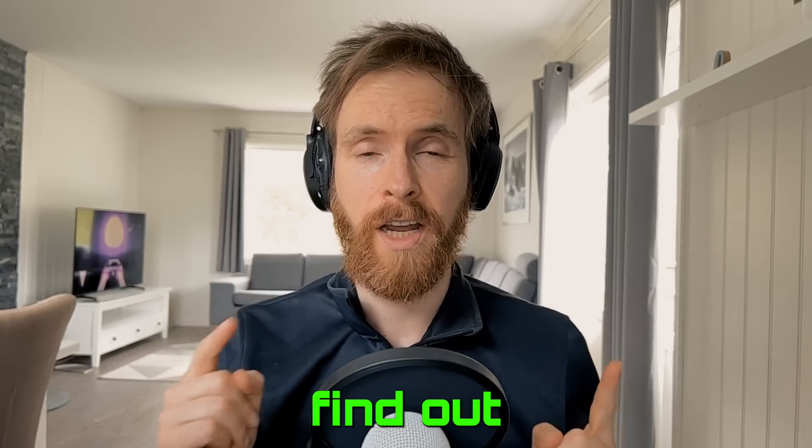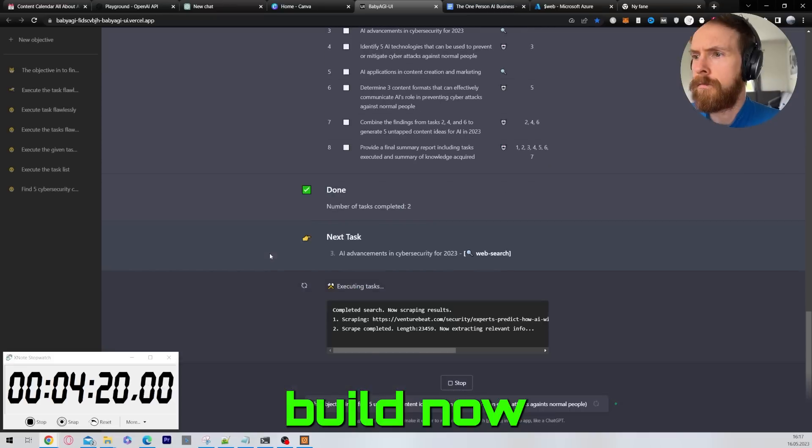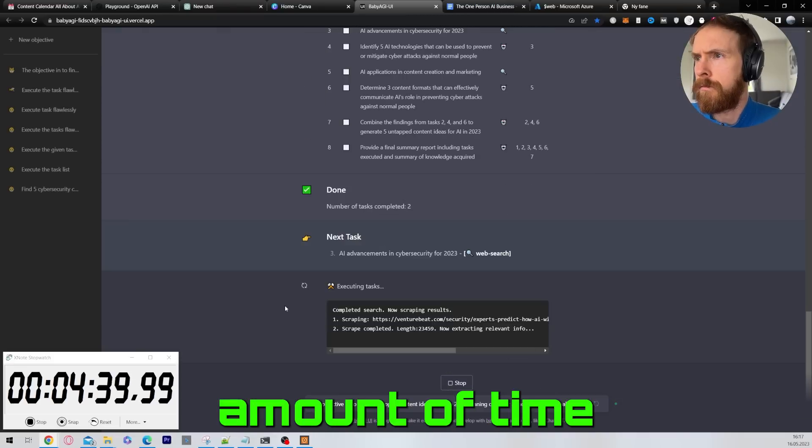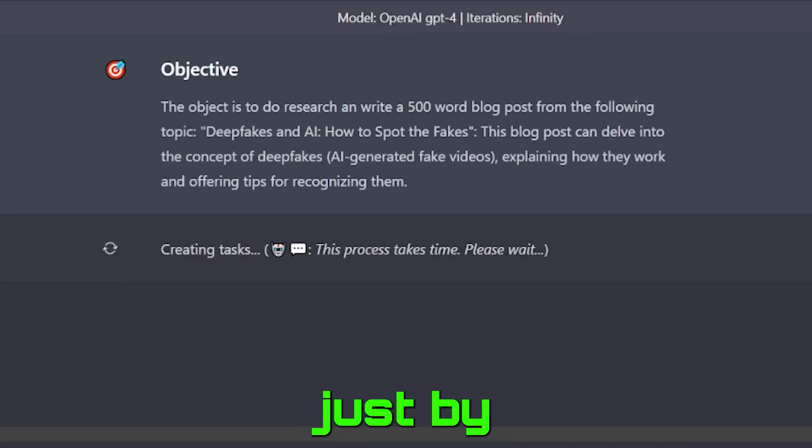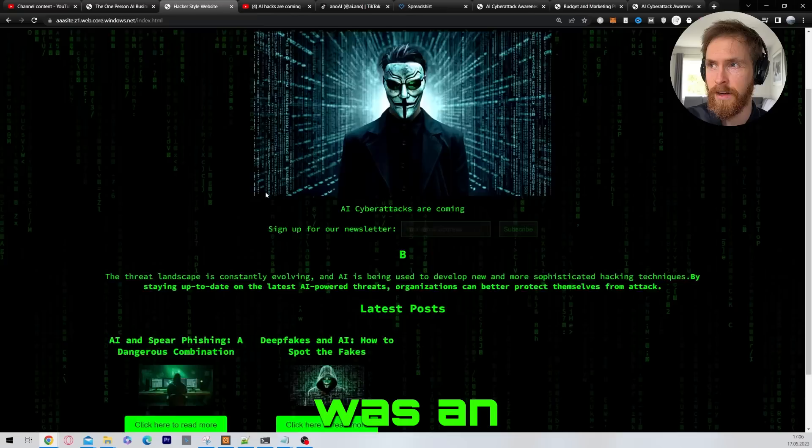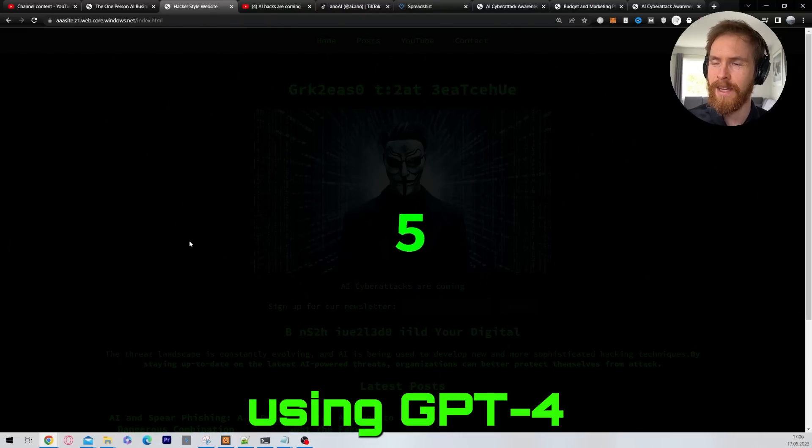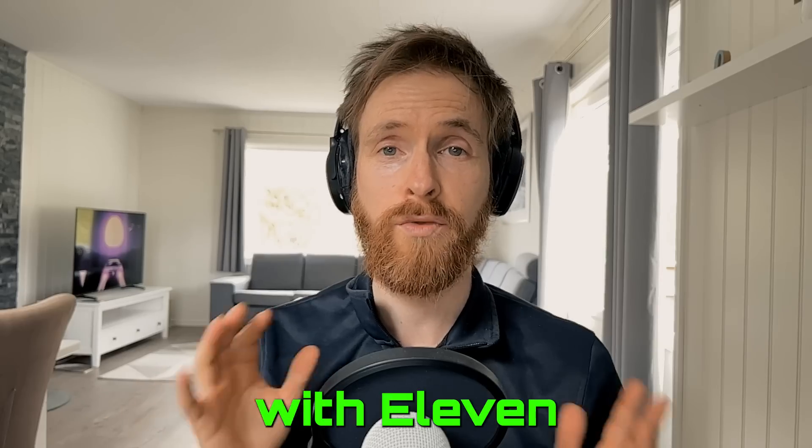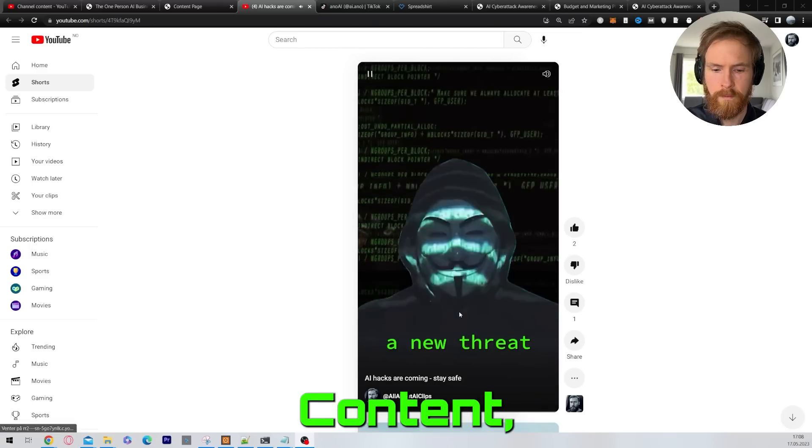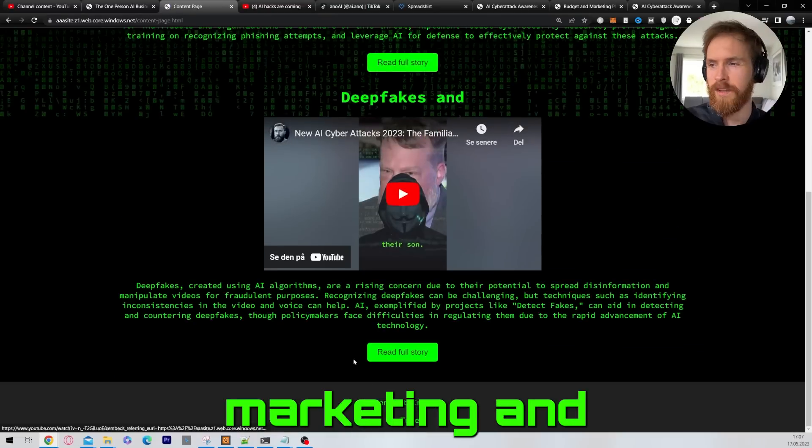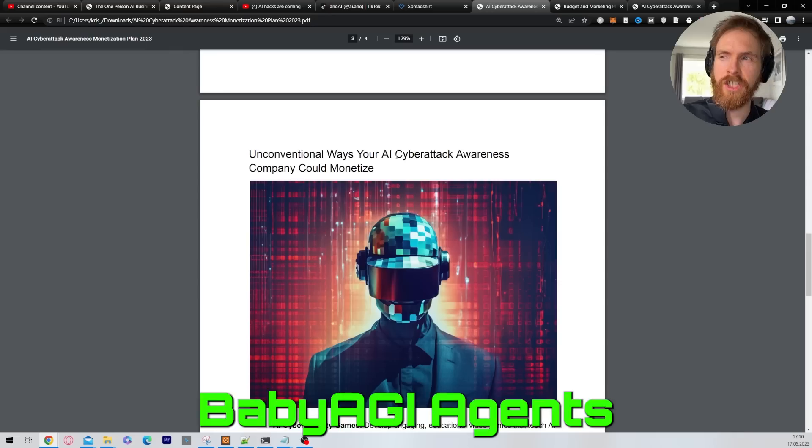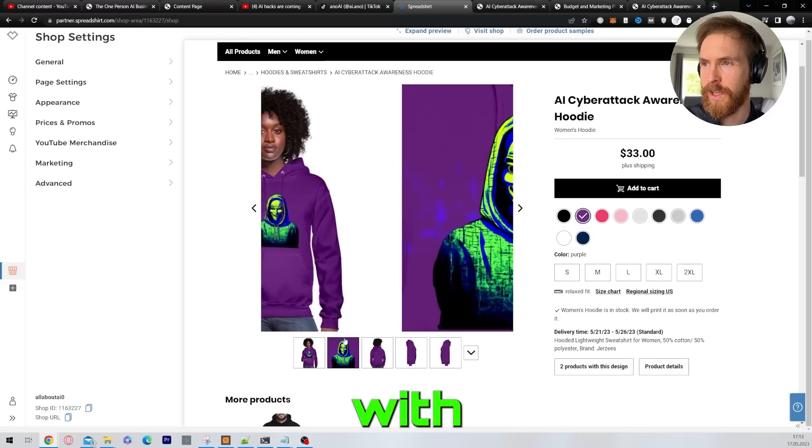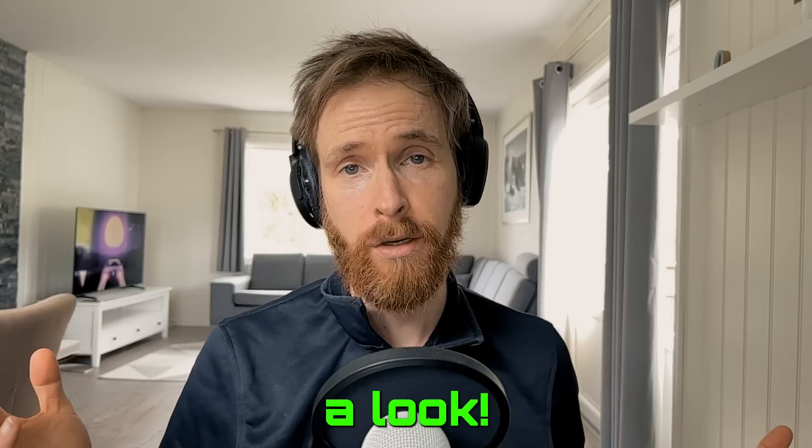In this video I wanted to find out how much of a business you can build now with limited time and limited knowledge just by using different AI tools. I created what I think was an intriguing website using GPT-4, did some videos with 11 labs and Runway, content, a newsletter and some marketing and business plans with baby AGI agents, and I did some merch with MidJourney. So let's just take a look.